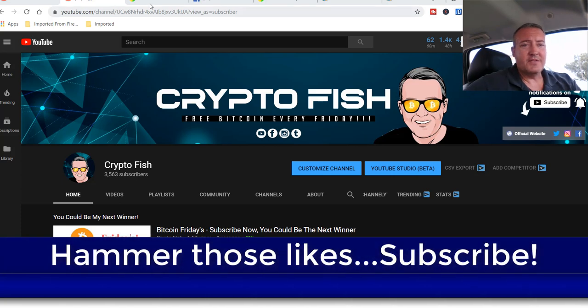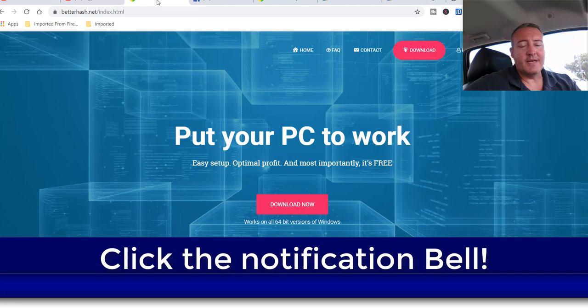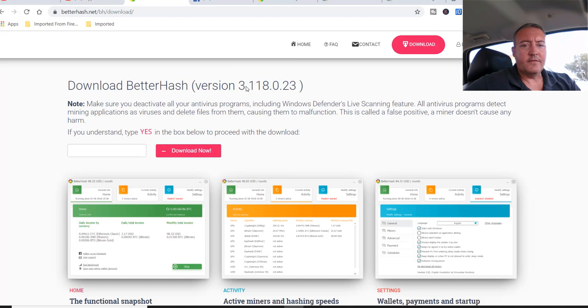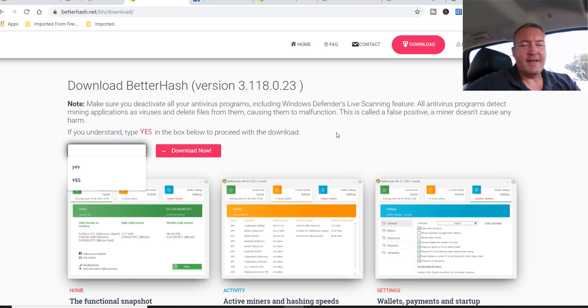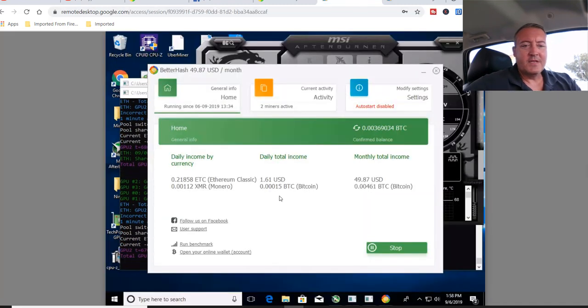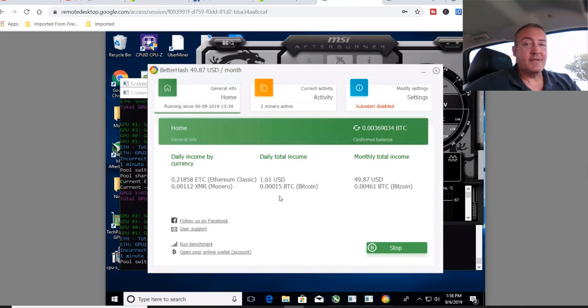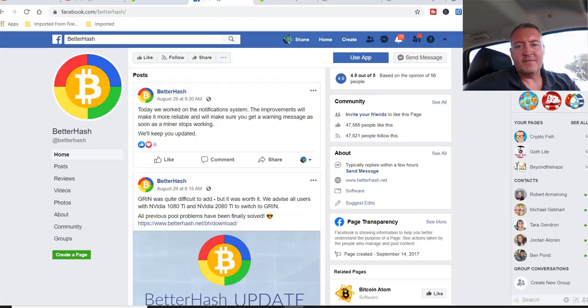All right, so let's get into BetterHash. I'm sure most of you guys know what BetterHash is. Profit Switching Miner. Newest version, you just click download, and it's 3.118.0.23. You'll have to type yes in here. Click download. Now I have this running on my NVIDIA rig right now, right here. So the latest version, it seems to be about the same as the previous ones. It looks like they just did some bug fixes and stuff.